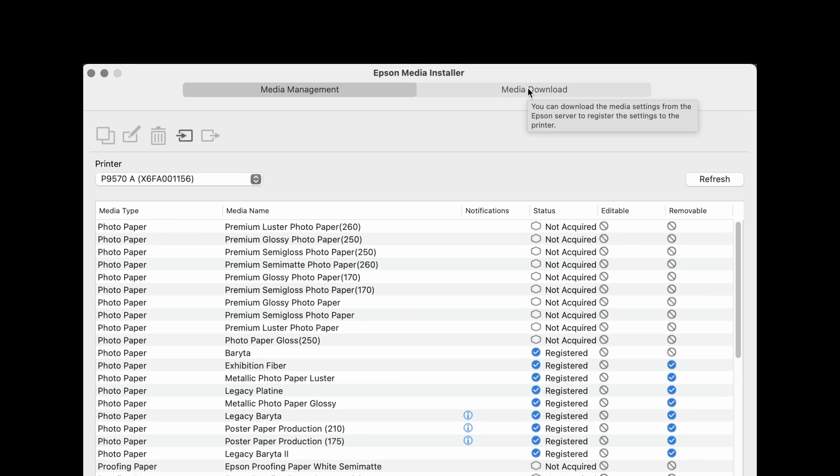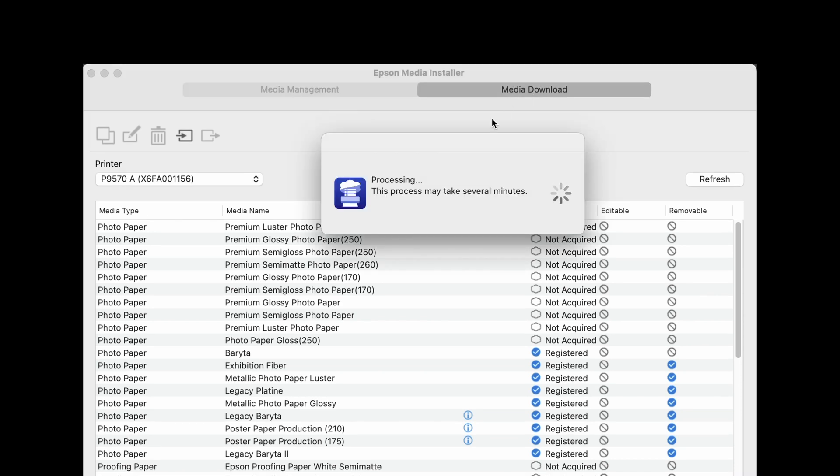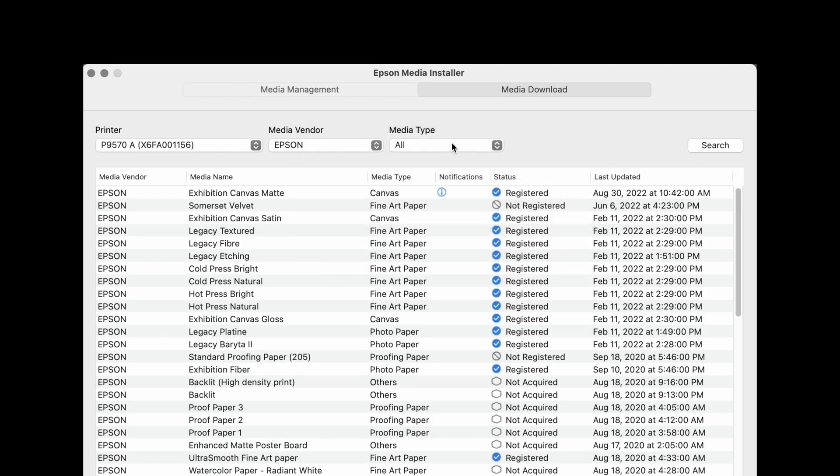When clicking on Media Download, you will receive this processing update. The time this is on will vary based on your system, and this will take you to all of the Epson available medias.